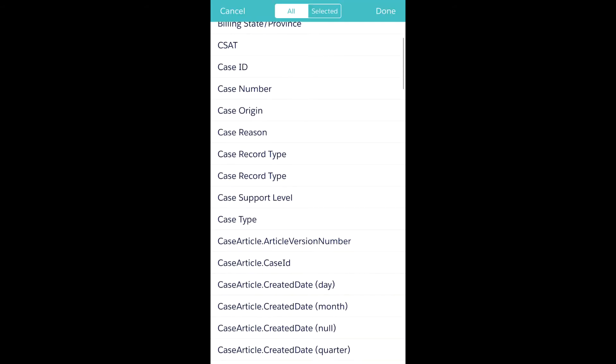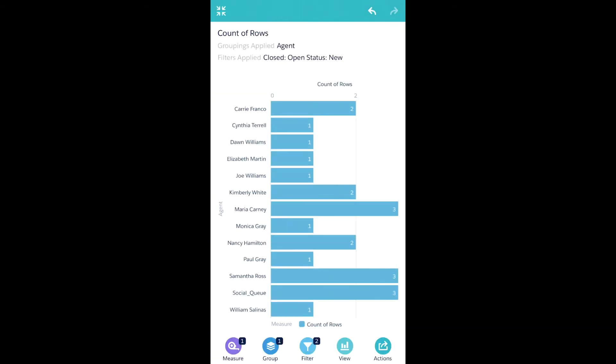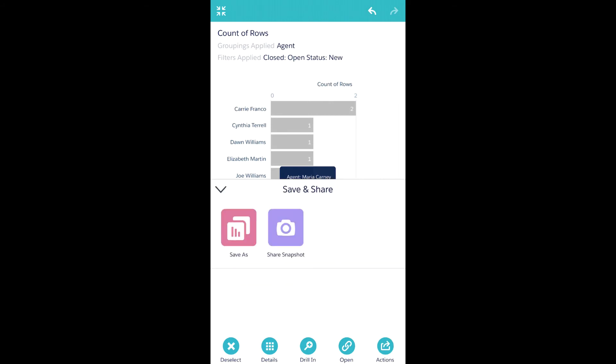Another thing I can do is share this information. So I can take a snapshot and share it in different ways, through Salesforce One, email, or social channels.